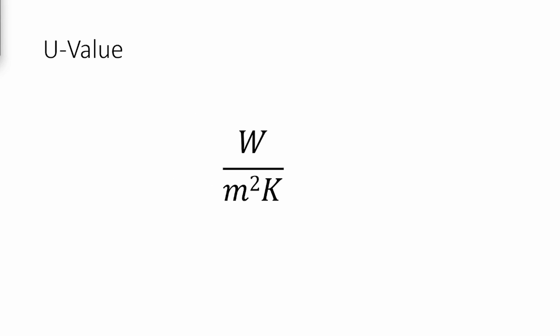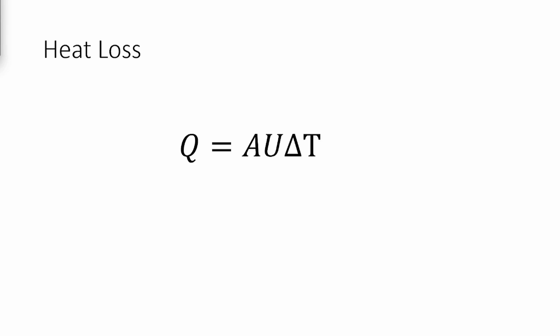And from this, we can rearrange the equation to work out the heat loss. We can now move on to some actual calculations and how much heat you will lose with each type of insulation.